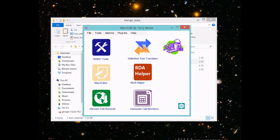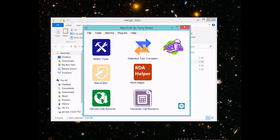What I'm going to talk about today is how we merge records. MARCedit has a tool called the Merge Records tool.